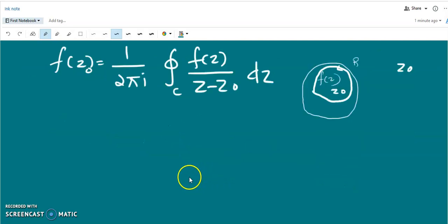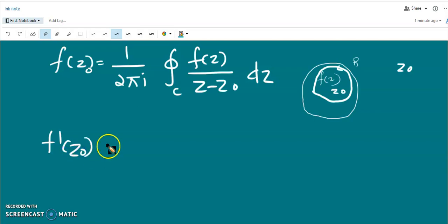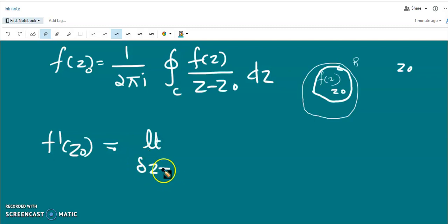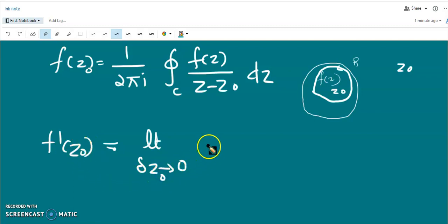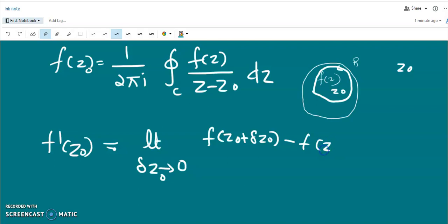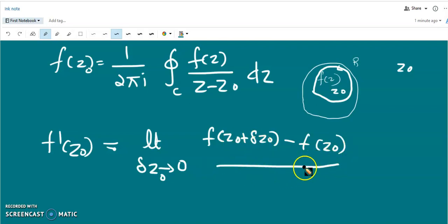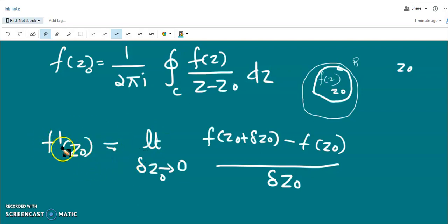Now we find the derivative f'(z₀). We define the derivative of a function as the limit as Δz₀ tends to 0 of f(z₀ + Δz₀) minus f(z₀), divided by (z₀ + Δz₀) - z₀, that is divided by Δz₀.